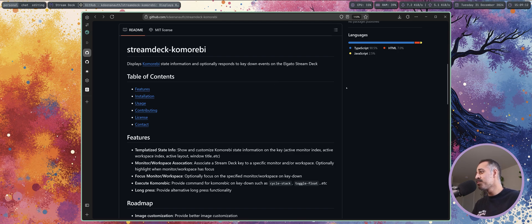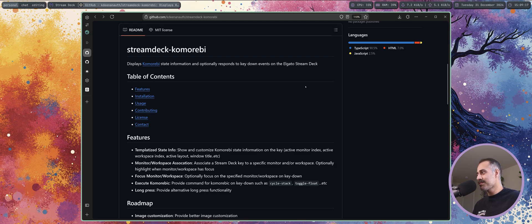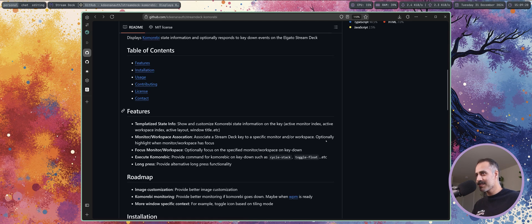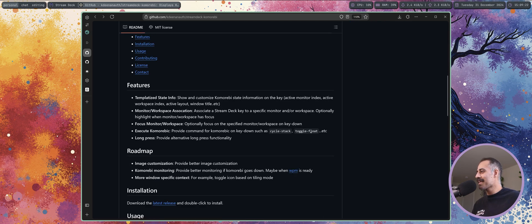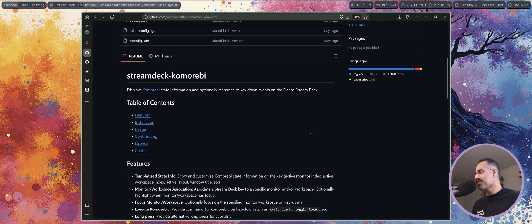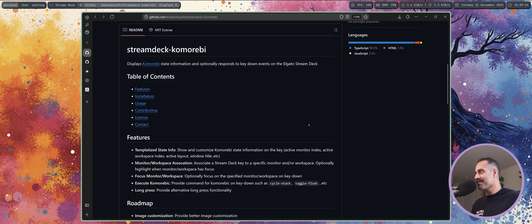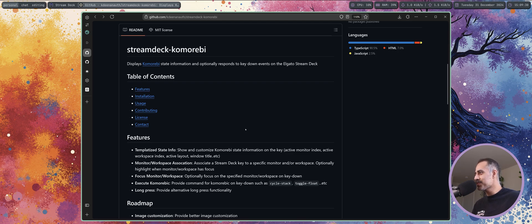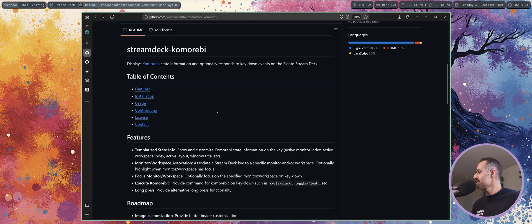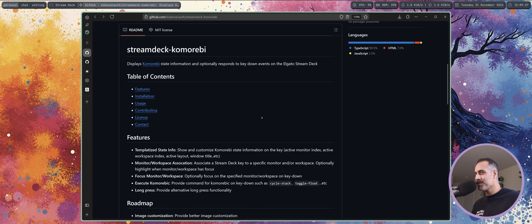So once you're done watching this video go and give this repo a star. It is really cool. If you're a streamer and you also use Komorebi, try this out. I'd be really interested to hear from you what you're binding on your Stream Deck buttons. Yeah this is very exciting. I'm already thinking now of brand new commands that I can implement just to be able to have them within arms reach on my Stream Deck, super cool.